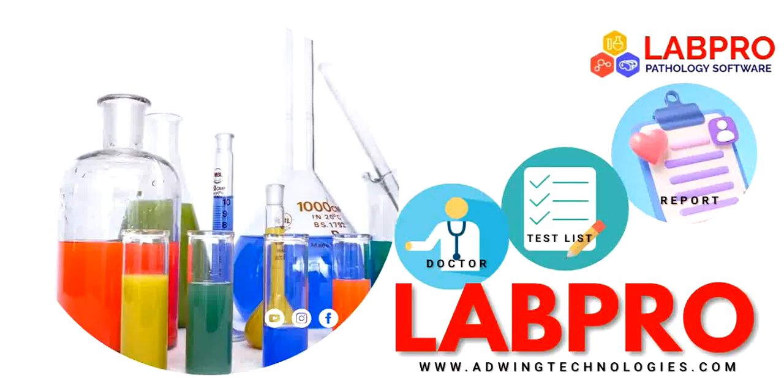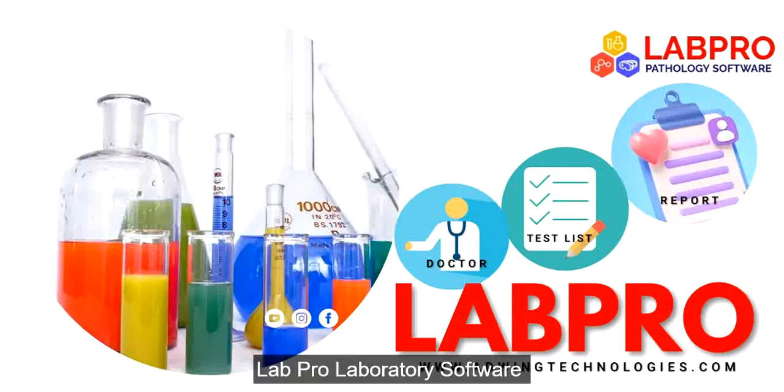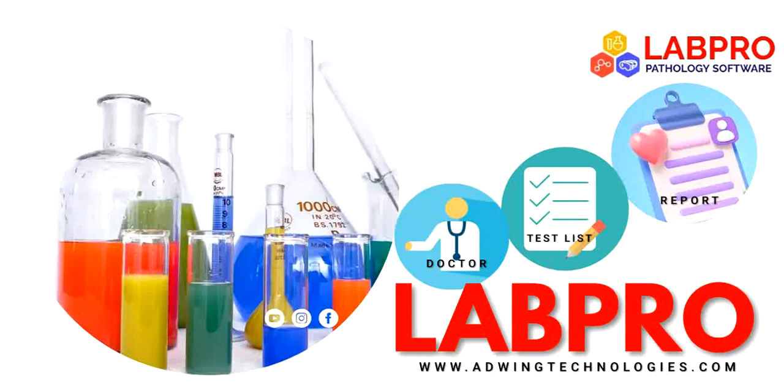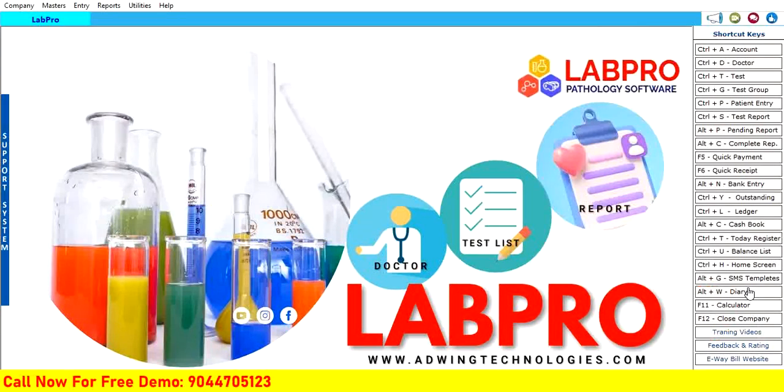This is LabPro, a new software. I am going to explain how to manage this software. This is a unique LabPro from Adwin Technologies, software for pathologies and diagnosis centers. It's very easy to manage. I'll let you know how to work on it.